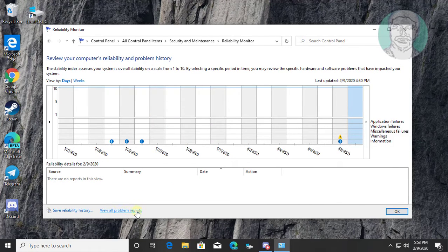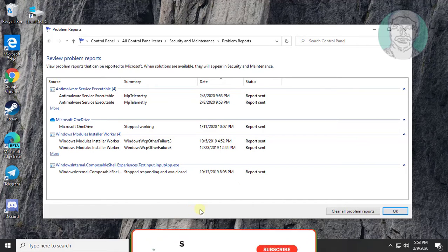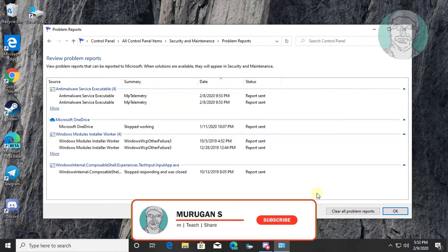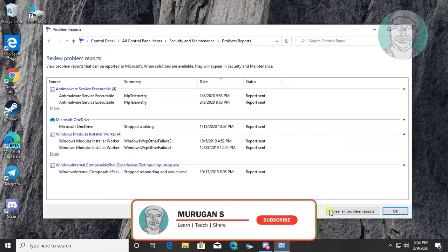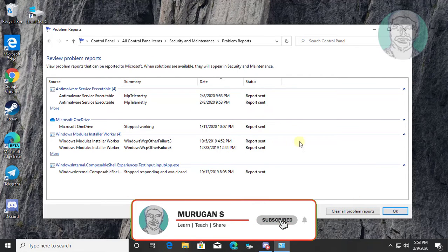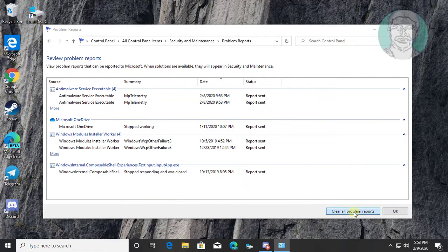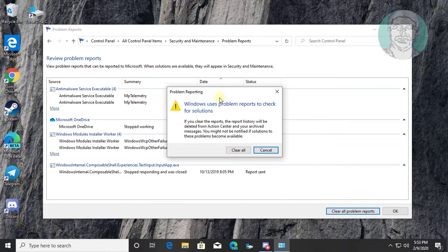Click View All Problem Reports. Then click Clear All Problem Reports, and click Clear All.